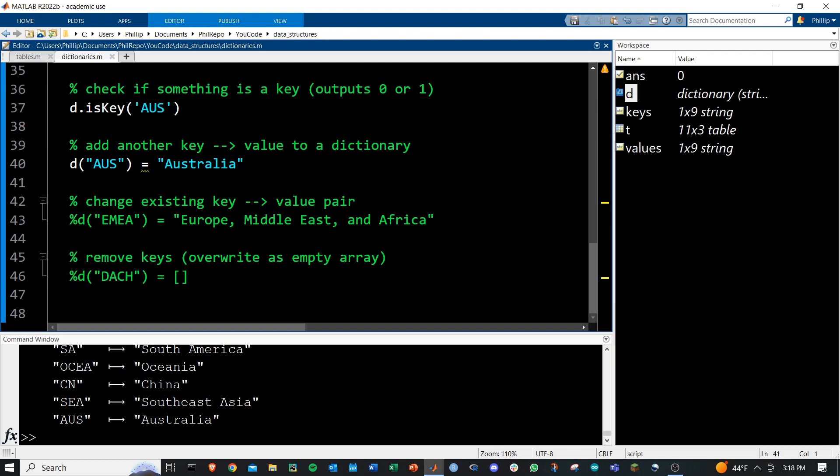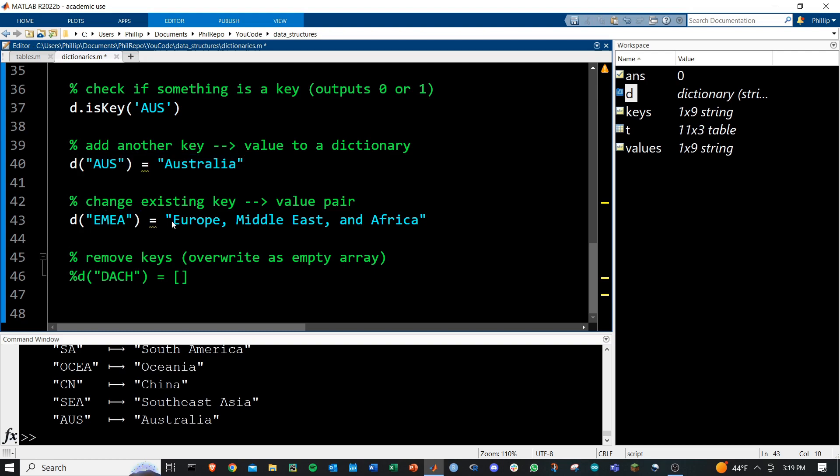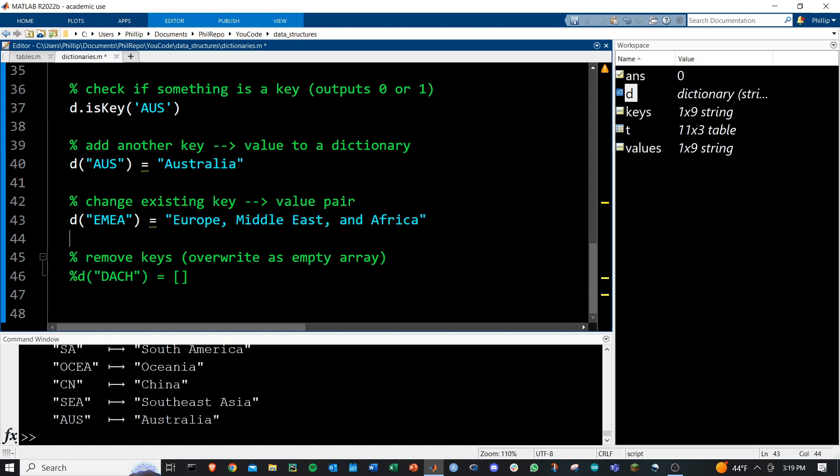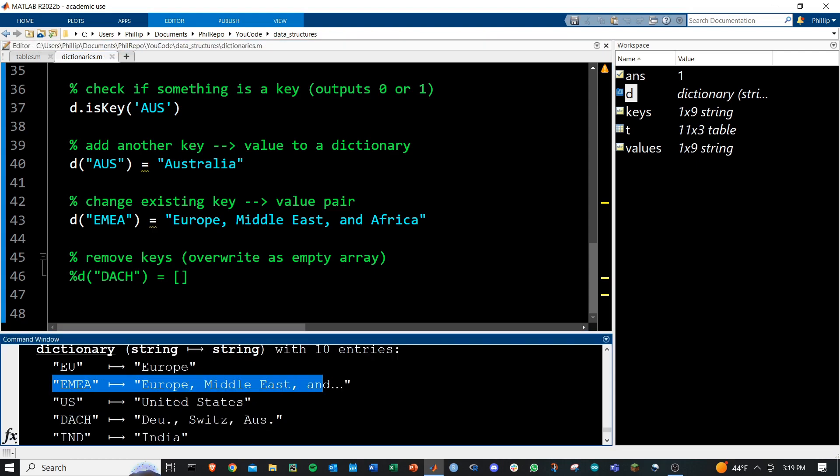And then a couple more things. You can change existing keys by just the same way you're essentially overwriting them. But I can provide EMEA and give them the updated Europe, Middle East and Africa. That'll rewrite the existing one to the correct name right here.